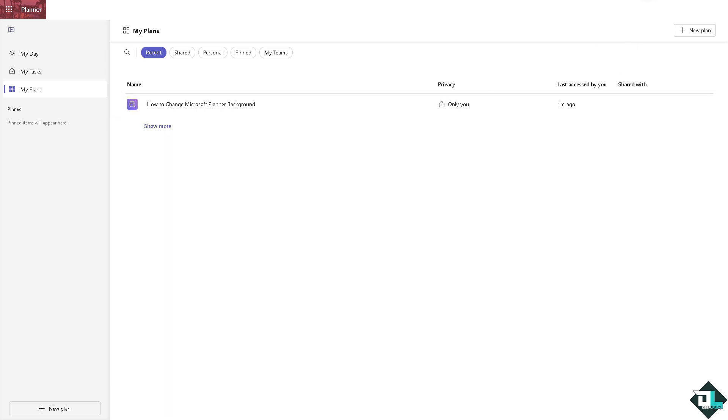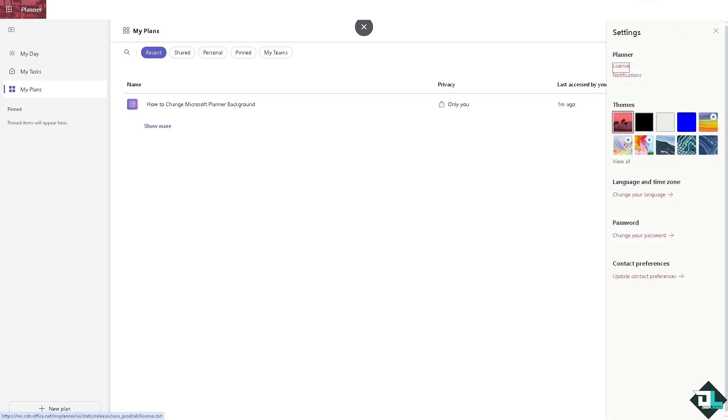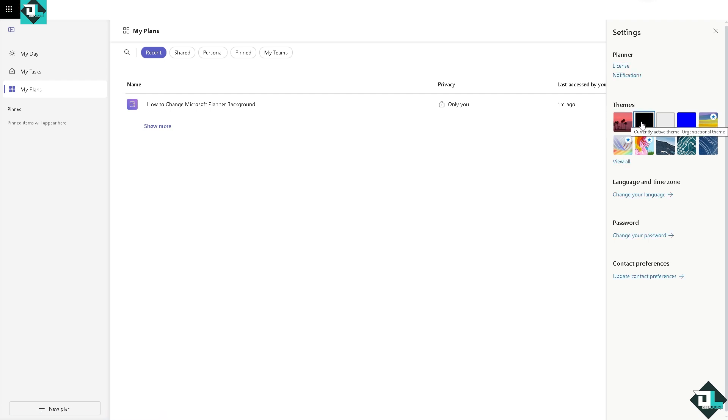All you have to do is go to the upper right corner where you can see the gear icon right here. That's going to be in the settings and you can choose from any of the themes, for example this one. You can choose the black, white, and a lot more.